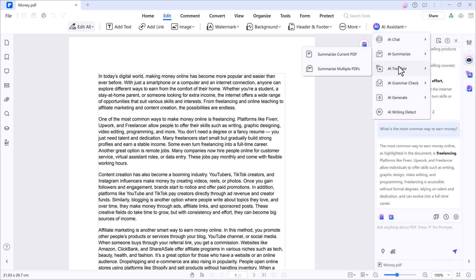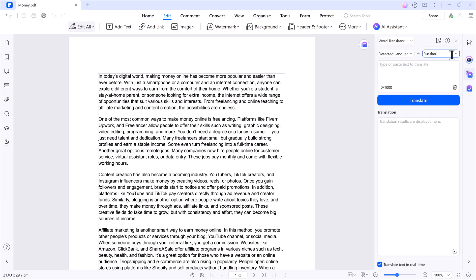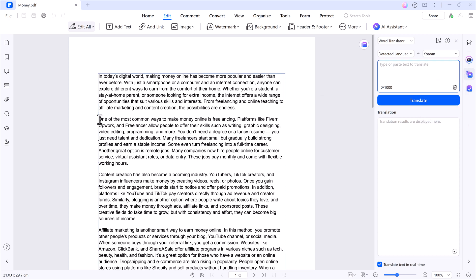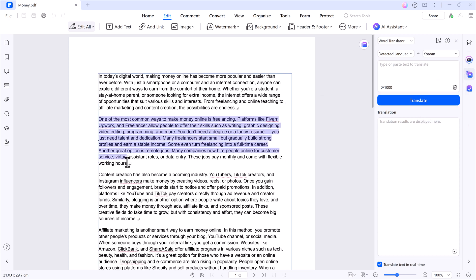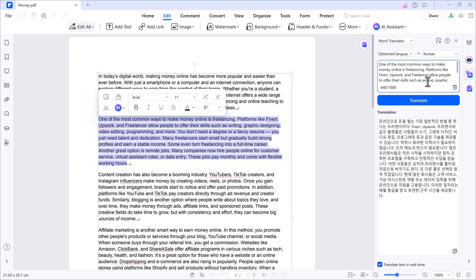Translate PDF next. Click the translate option. Here, you can detect the source language automatically and choose from over 100 languages, including Korean, French, Italian, Japanese, Tamil, and more. Just select the paragraph you want to translate and it'll do the rest in seconds. Fast and accurate.